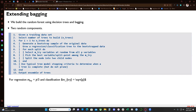The first step is to take a training dataset and select the number of trees to build. Then we start the iterative part: for every tree from one to the total number of trees, we generate a bootstrap sample of the original data — that's the first random component to minimize variance — and we grow a regression or classification tree on the bootstrap data.